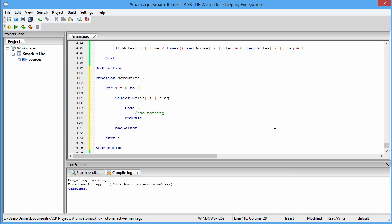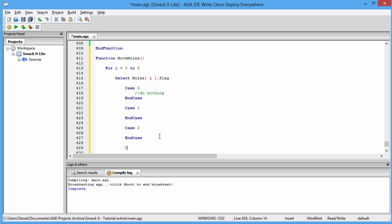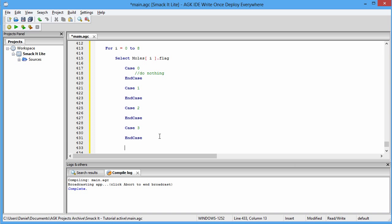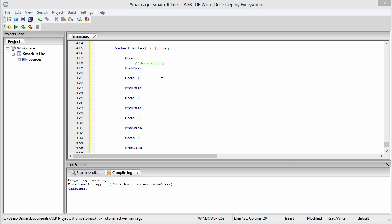It may be a little wasteful, but by having case zero there I now know that moles dot flag does actually have a purpose, and that purpose is basically to do nothing. Now I'm going to type in Case One and End Case, Case Two and End Case, Case Three and End Case, and Case Four and End Case.